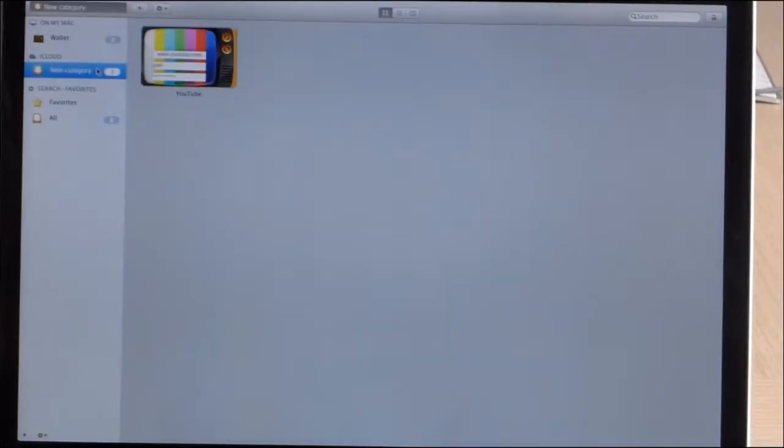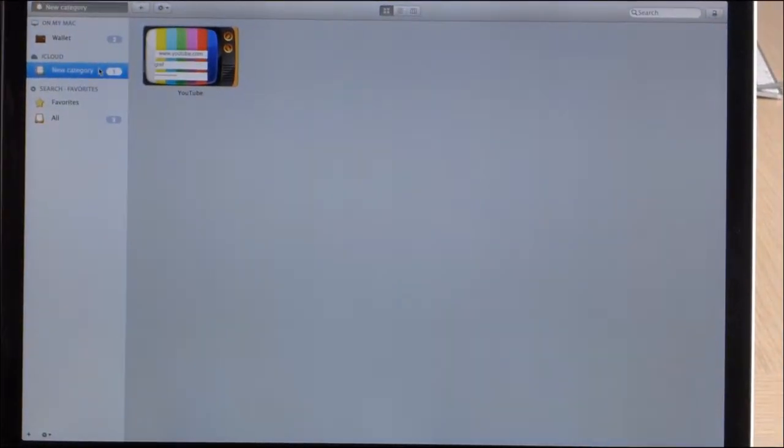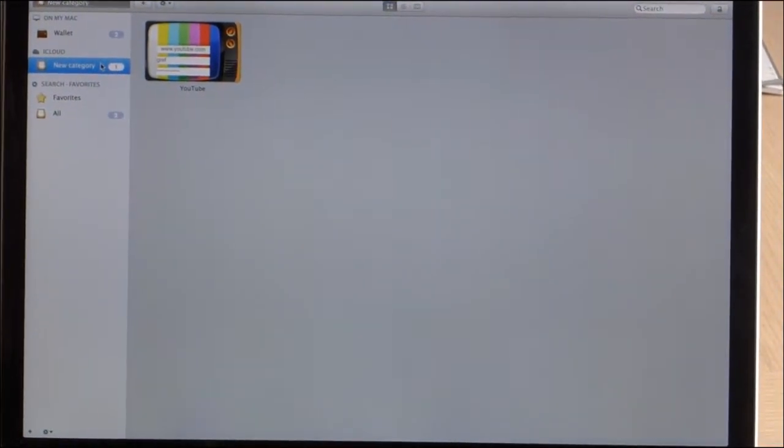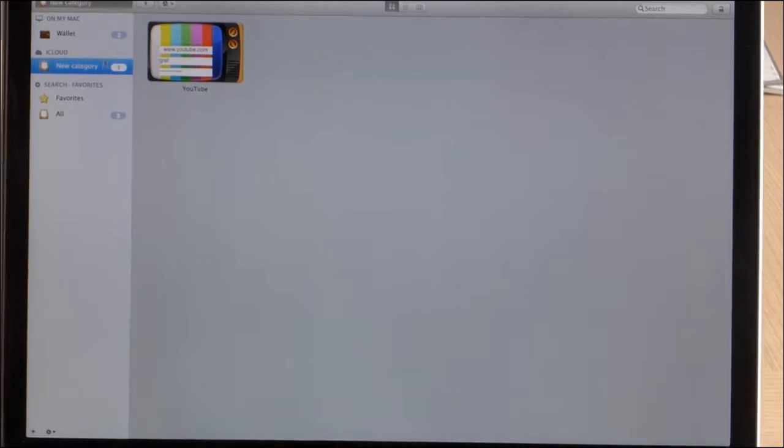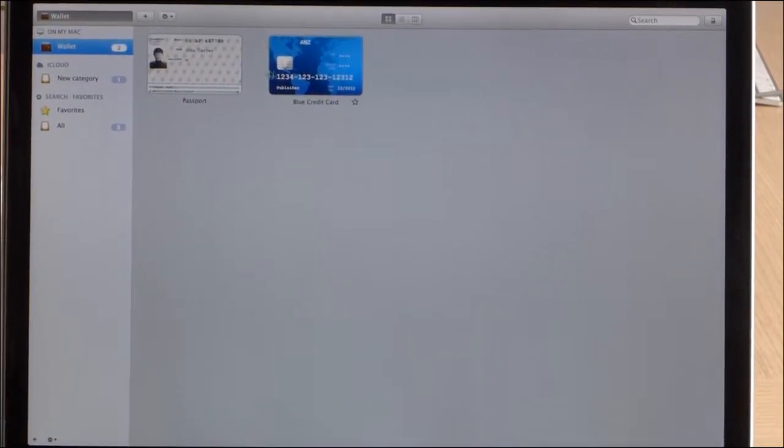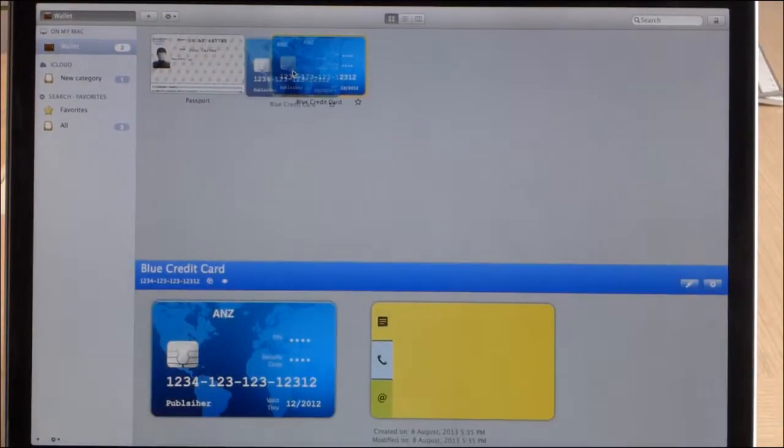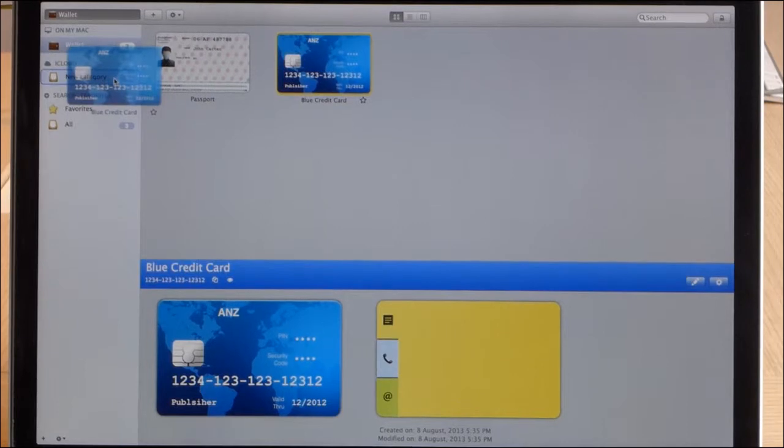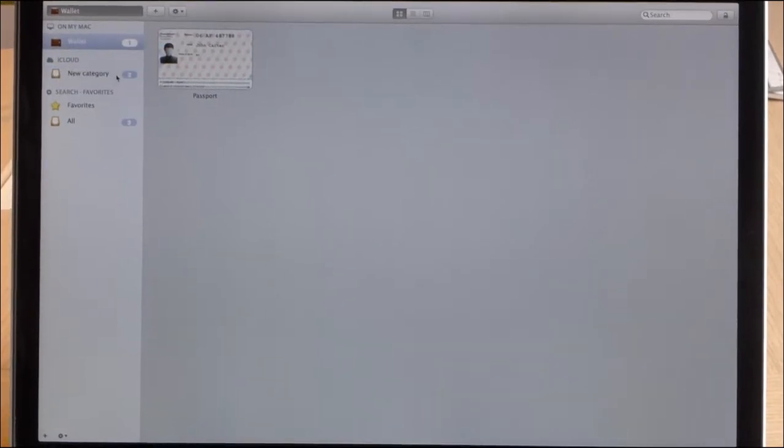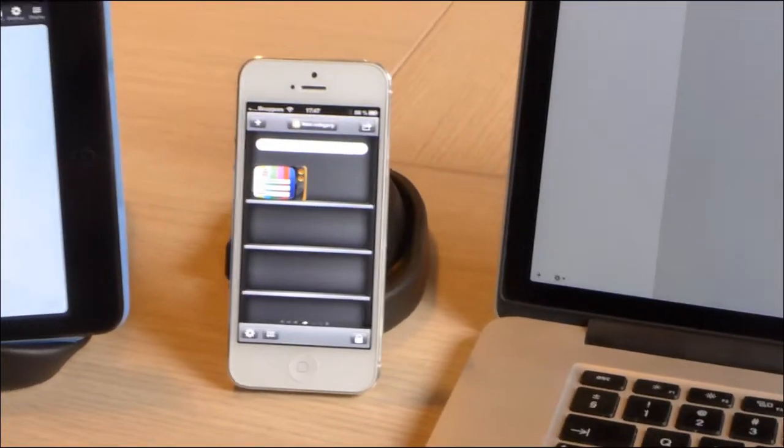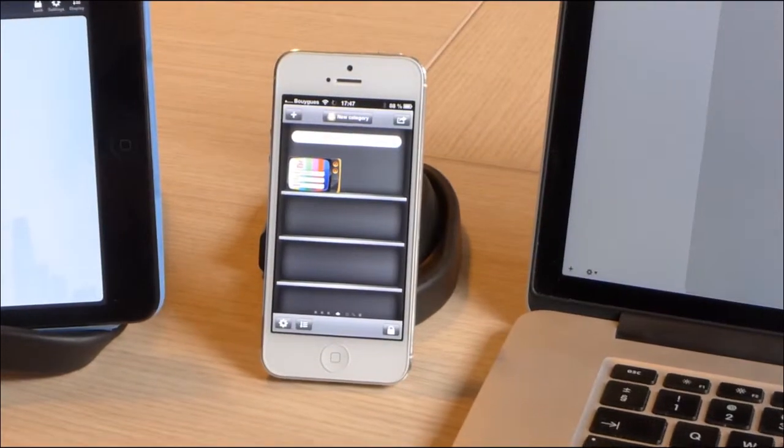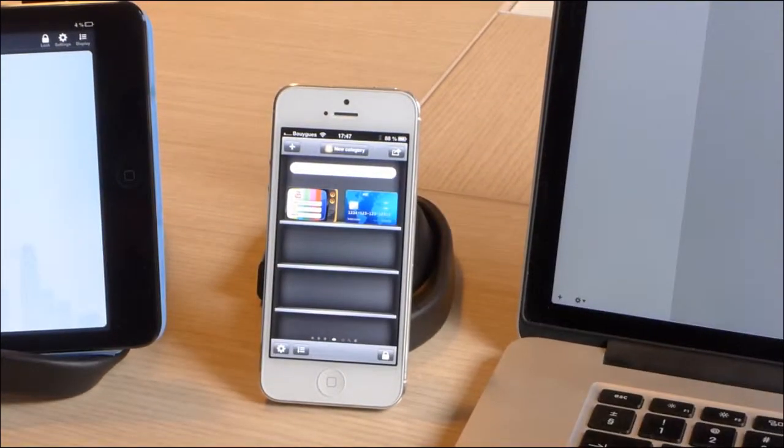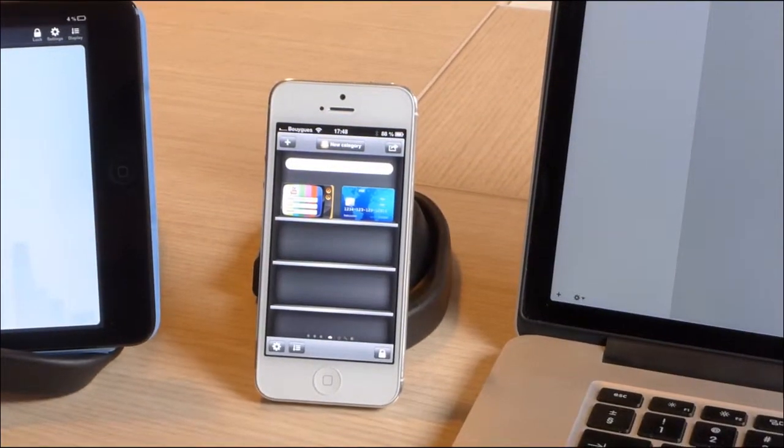And we see it over here on the Mac also. Now let's move an item from here in the wallet category down into the iCloud section. And just moments later we see that item appearing on the iPhone and the iPad.